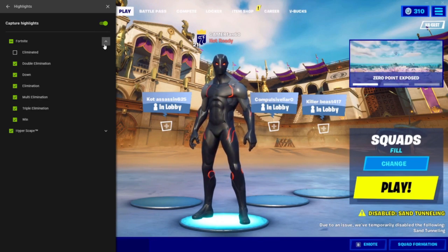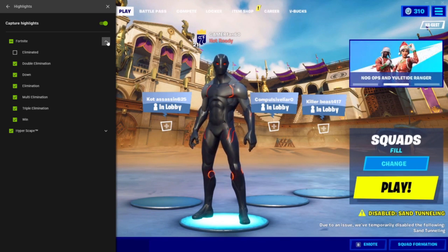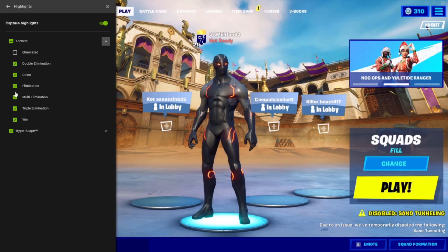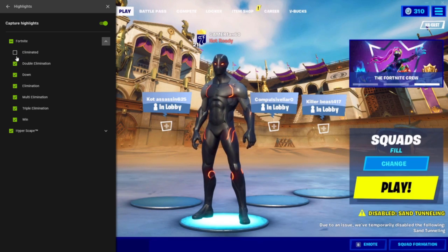And then open this little drop-down menu and click that, and you can see all the stuff you want to record. I recommend turning off eliminated, because you don't want to be recording yourself dying all the time.